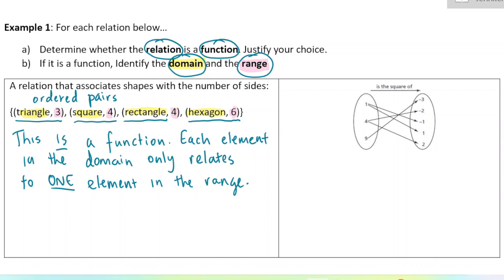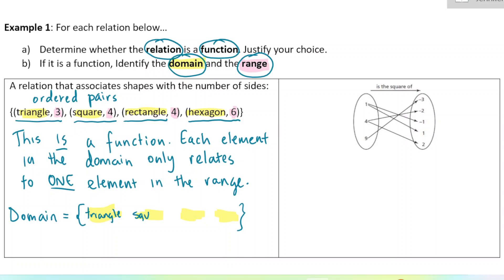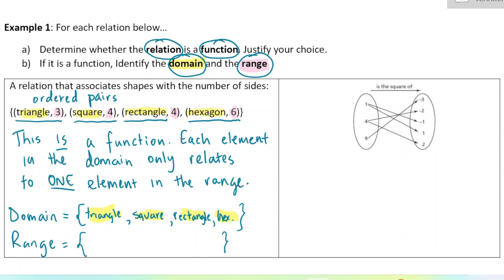So this is a function. The domain — I would write it using curly brackets, which we use in math when listing things. The domain would be: {triangle, square, rectangle, hexagon}. And then the range would be all of the outputs. If something is listed twice, you don't have to write it twice. So the range here is {3, 4, 6} — those are the only numbers of sides in this example.